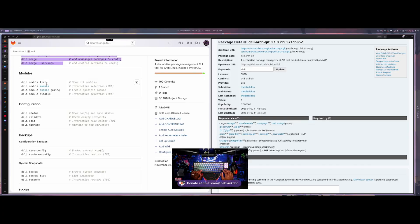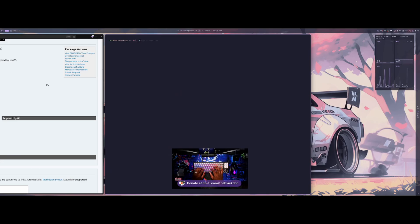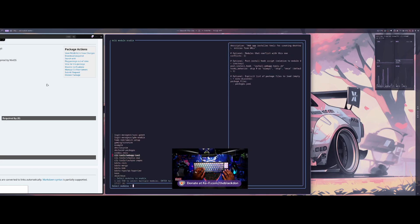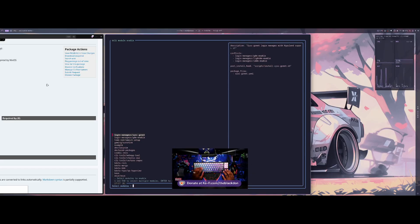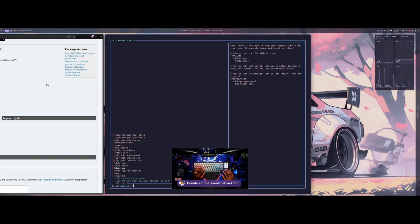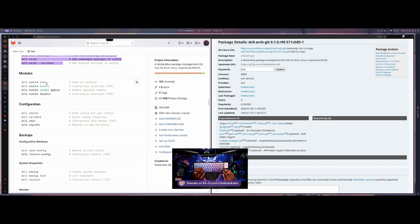For modules, I added a TUI interactive option as well. If you run dcli module enable, you can see all the modules you haven't enabled yet and just go through and enable any of them. You can also multi-select to enable multiple modules at once, and it'll ask you to install the packages right after. You can also just type the specific module name, and disable works the same way.